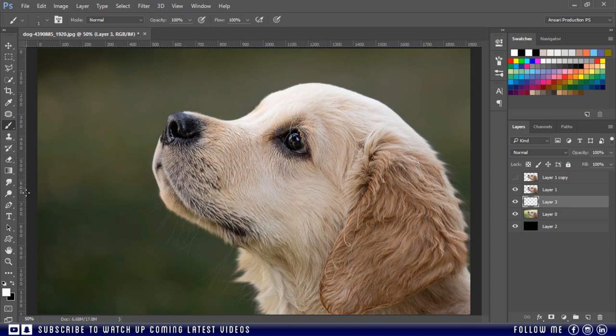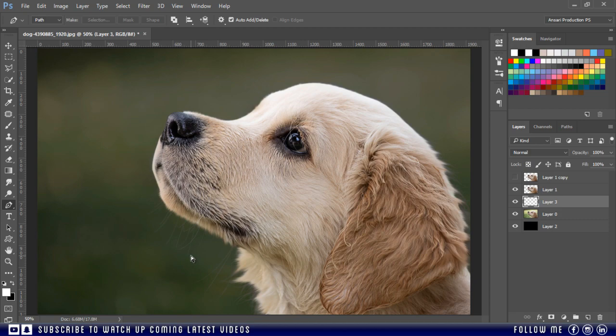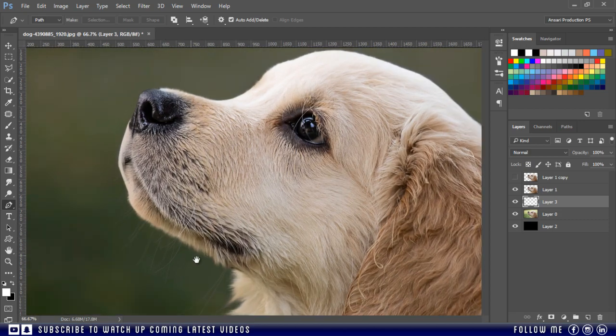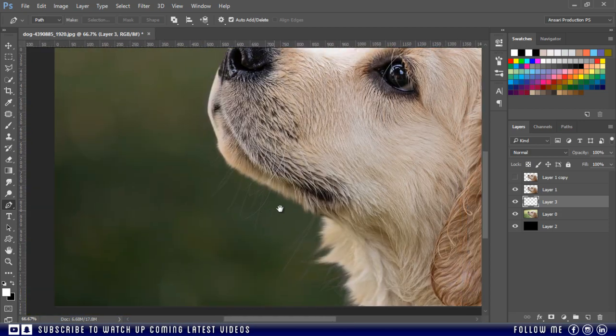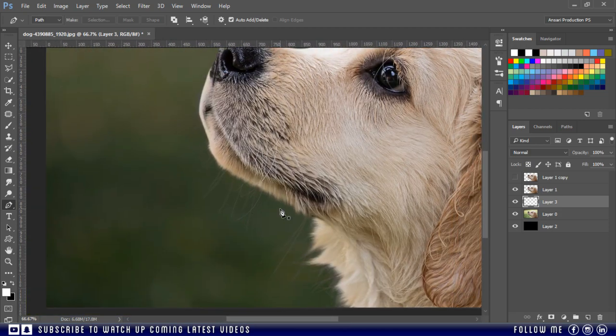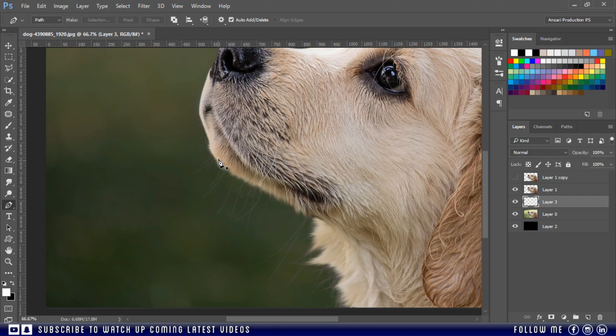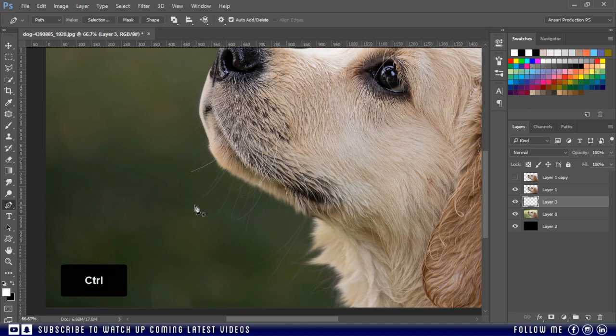Now go back to your pen tool. Zoom in and draw some path lines by following the original hair strings. After drawing one path, hold the Ctrl key and click anywhere to discontinue the last path, then draw another and follow the same procedure.